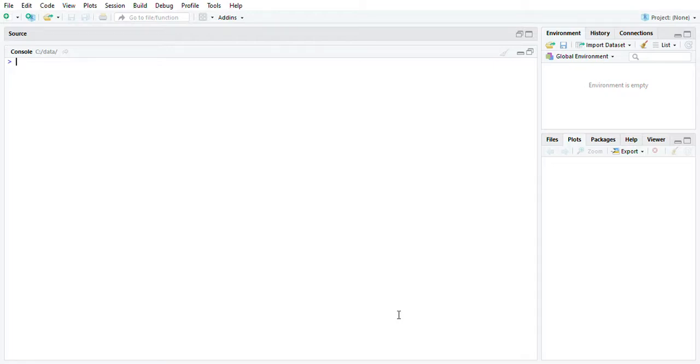Hello. In this video we're going to be looking at the MTCARS dataset that we did before in the native R language program.